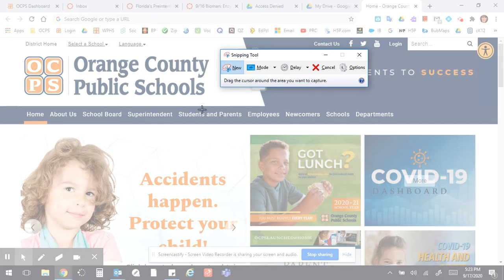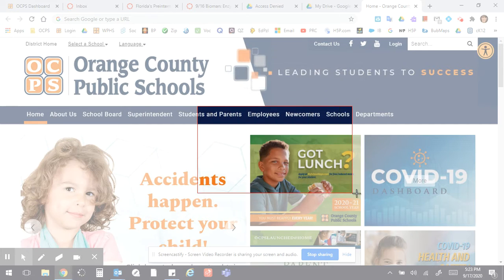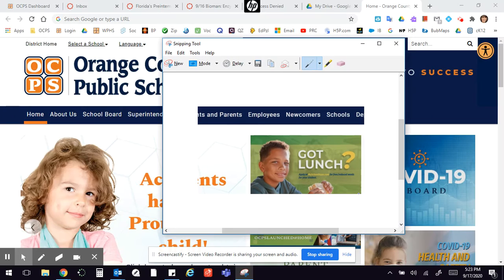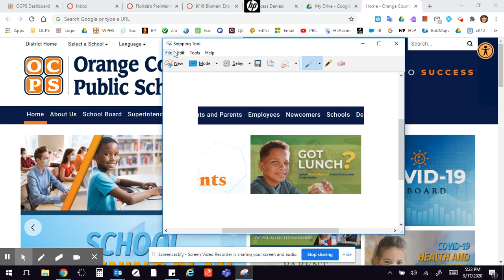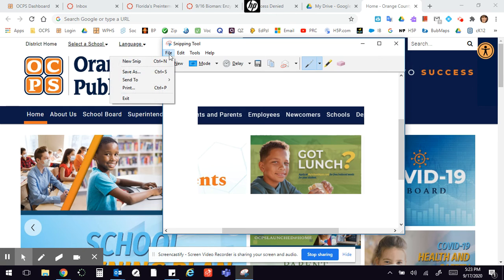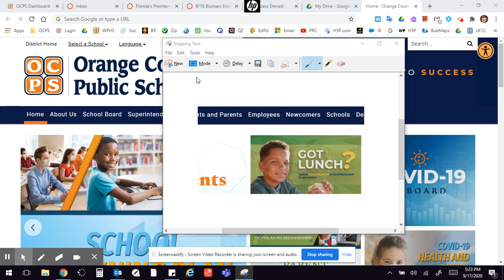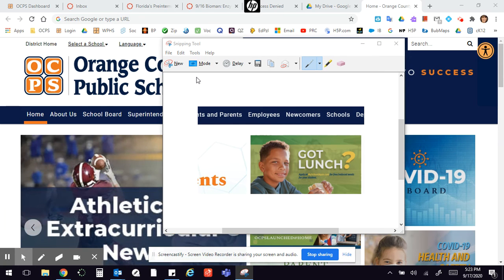And now when you make a new snip and you drag that cursor and make the picture, now you get to choose where you want to save it. So save as and then save it wherever you want, and now you'll be able to upload it into the text box.